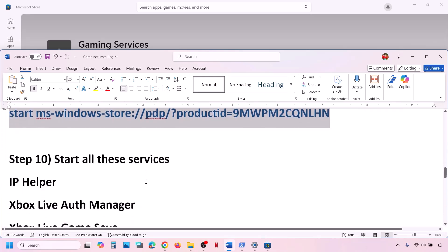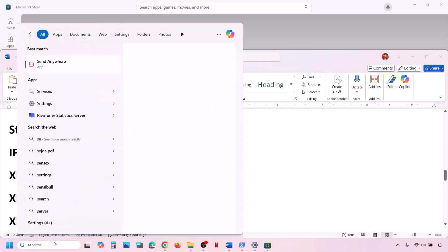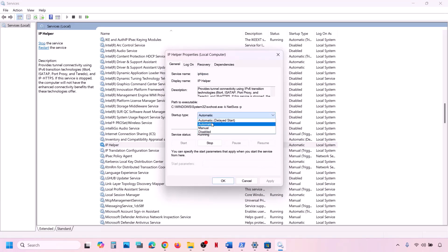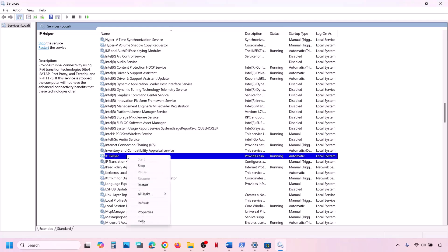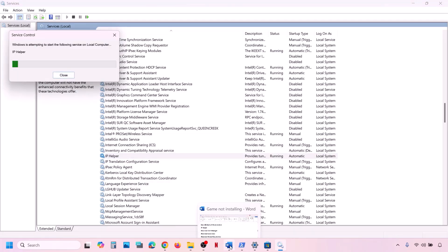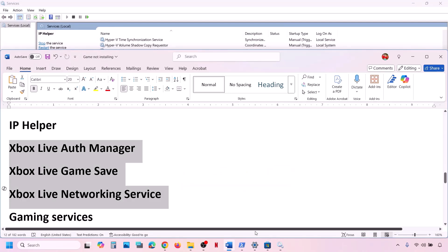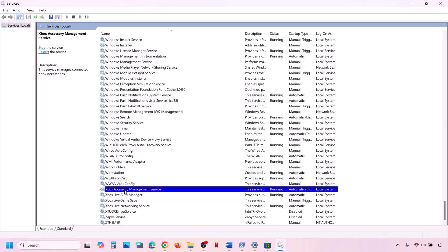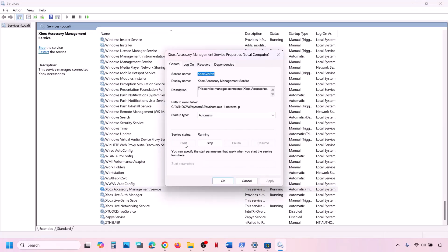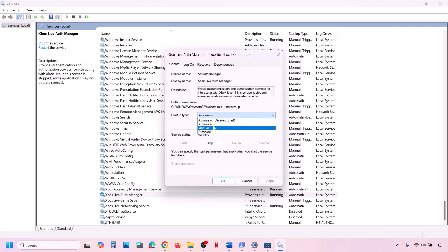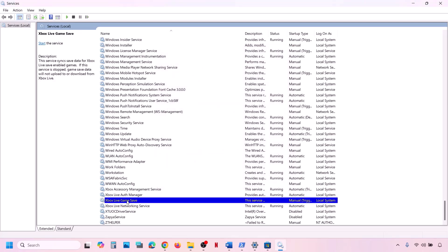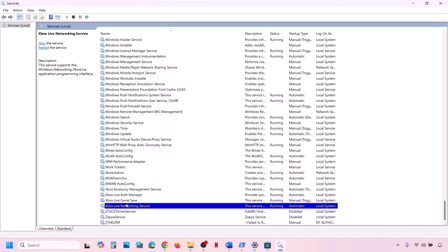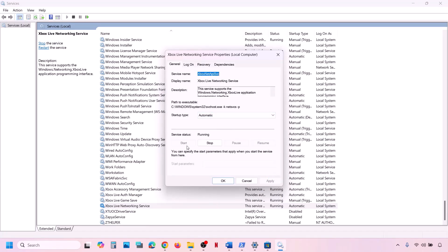The next step is to start all required services. Type Services in the Windows search box and open Services. Find IP Helper, double-click it, set Startup Type to Automatic, click Apply, click Start if highlighted, then click OK. Right-click and click Restart. Then scroll down and find all four Xbox services — for each one, double-click, set to Automatic, click Apply, click Start if highlighted, and click OK.